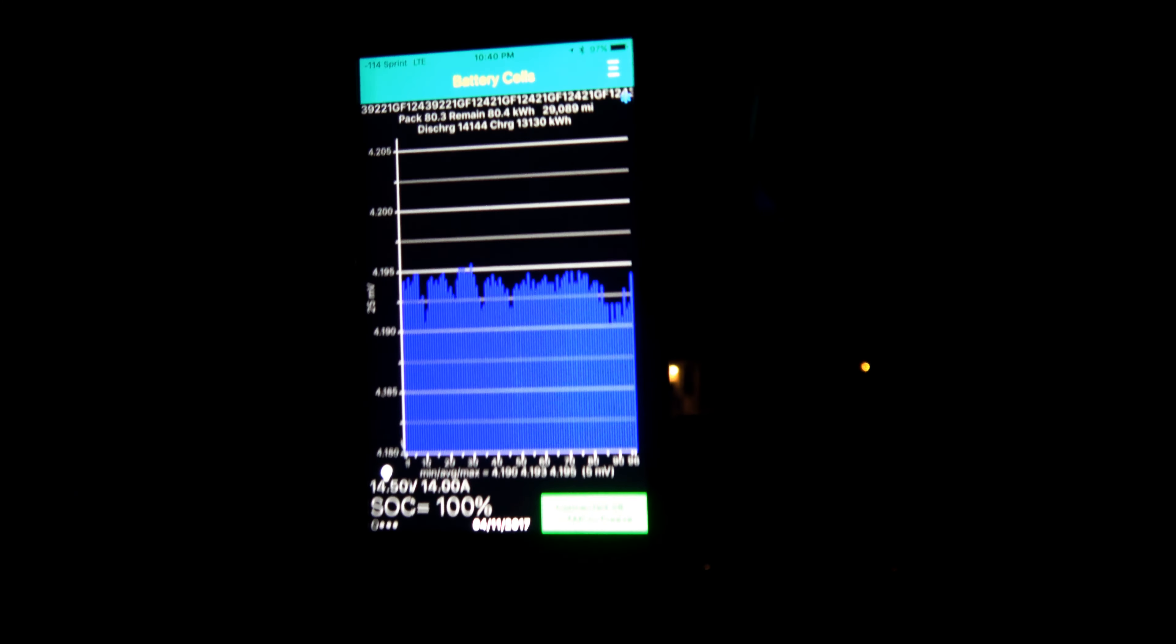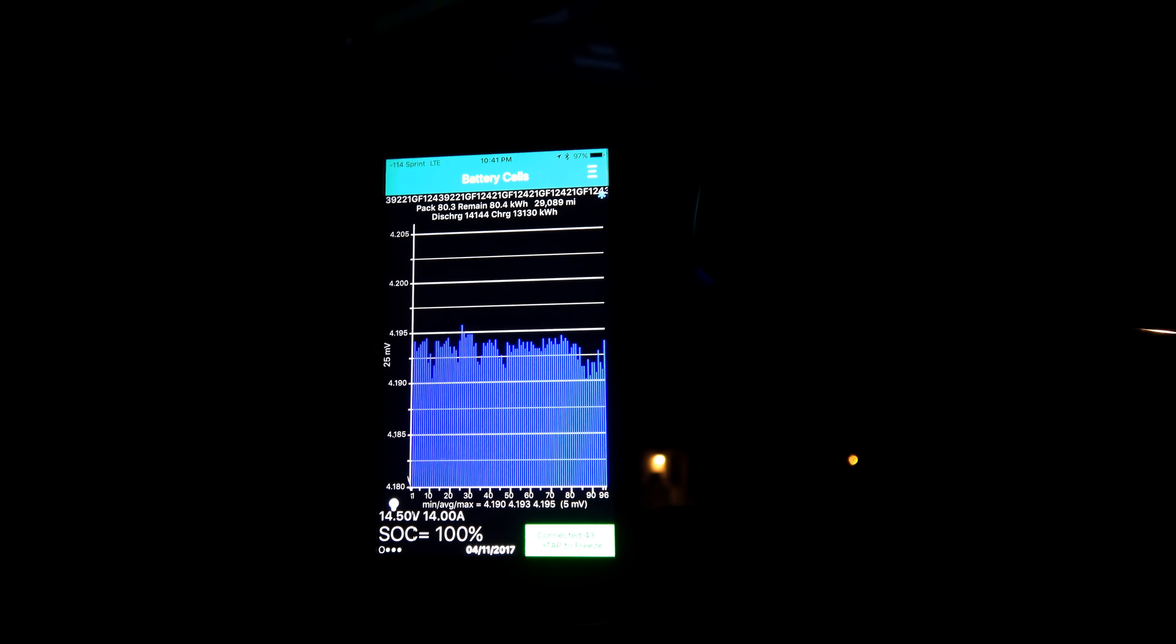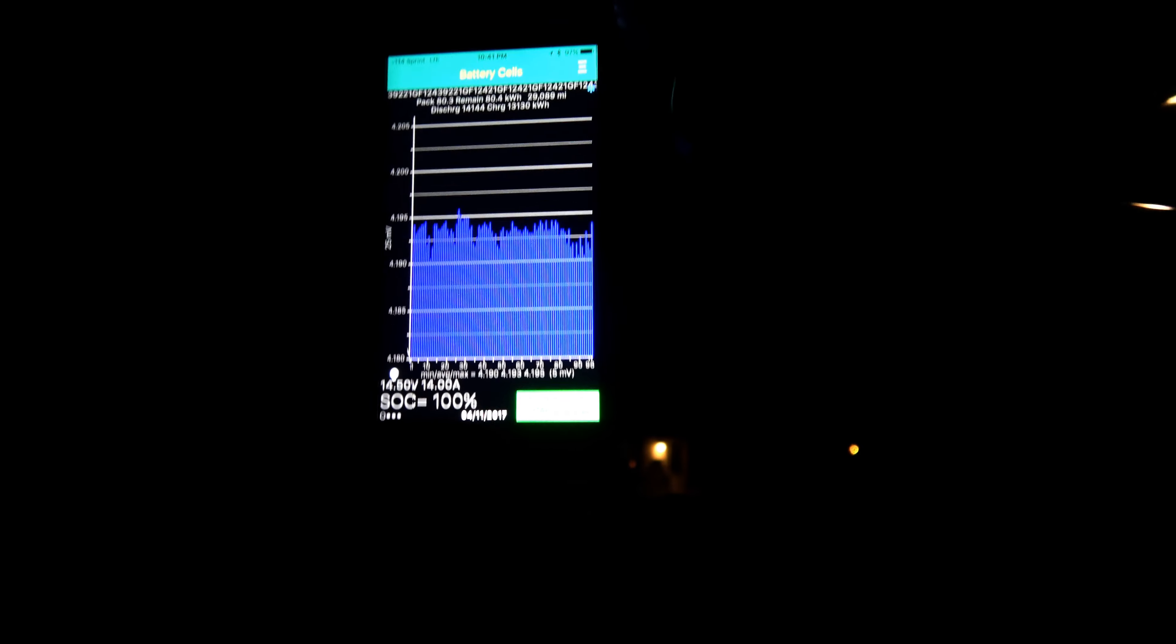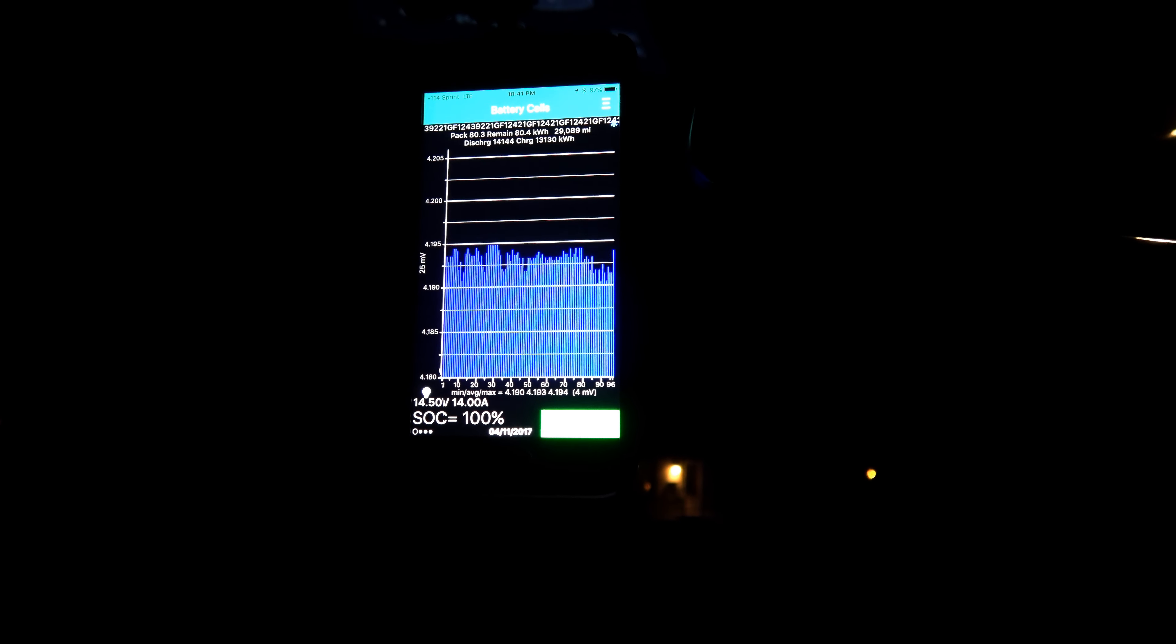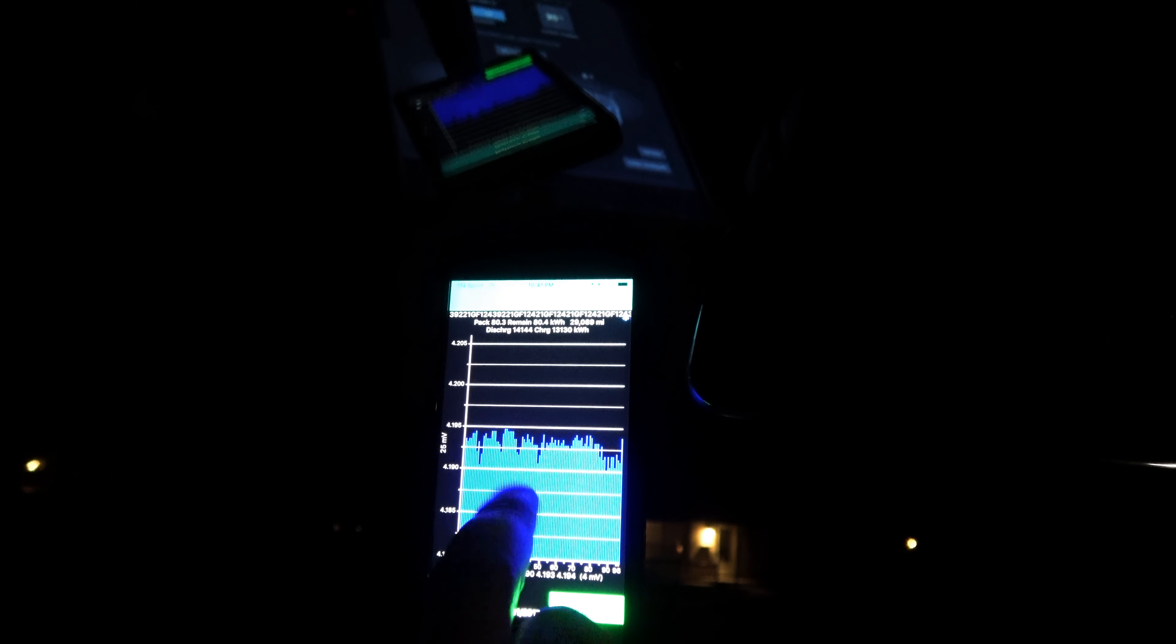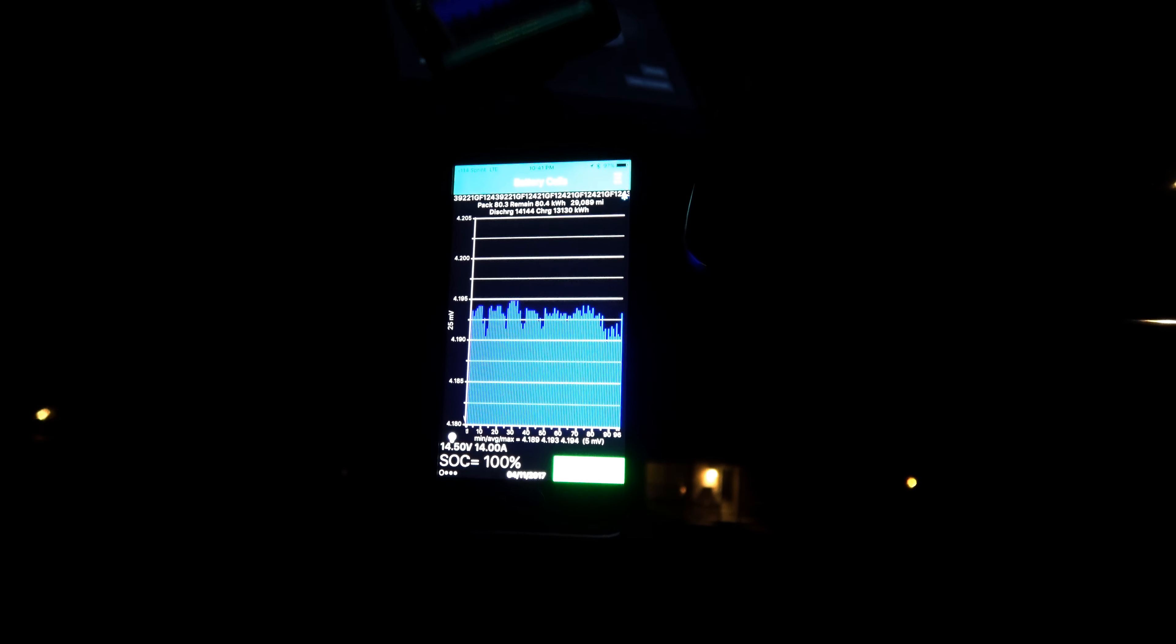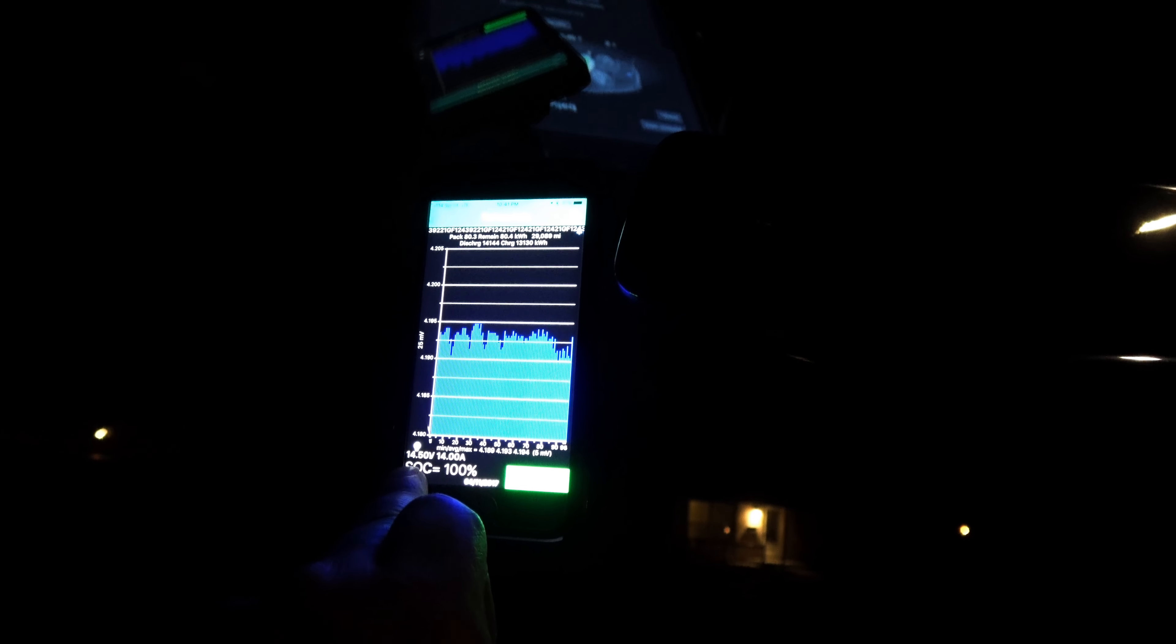Statistics - we are at, it says pack capacity 80.3, but we have a remaining of 80.4 kilowatt hours. The balance of the battery pack, don't let the chart fool you because I can zoom in and out quite easily here. It's a four millivolt difference. This is I think the closest. Now it's five - things are settling a little bit.